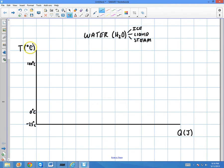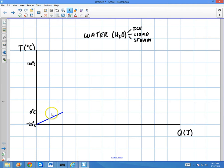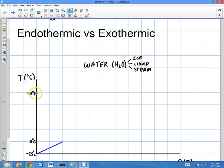Celsius is kind of useless for gas laws; we usually use Kelvin. But for this illustrative purpose, I'm going to use Celsius. To begin this example, I'm going to start adding some Q — some heat — into the system. By adding heat to the system, this is going to be an endothermic example.